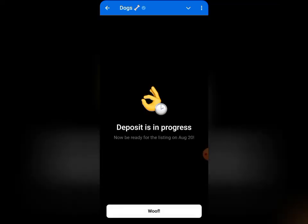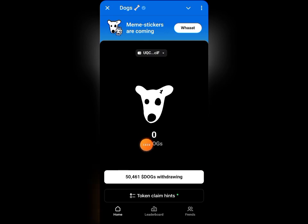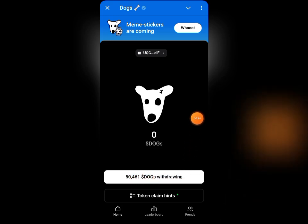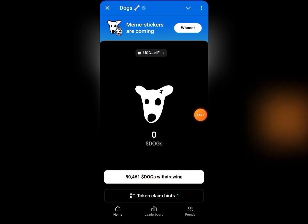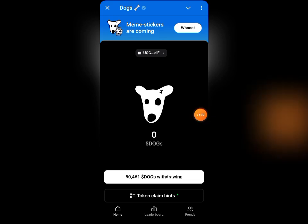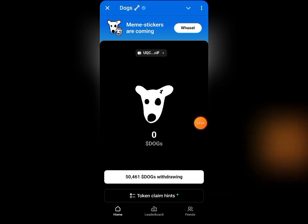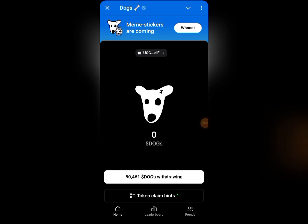Once everything is set, come down and click on 'Confirm.' It says 'Deposit in progress' — it will be ready for the listing on August 28th. I'll come down and click on it. You can see that the amount has been removed from my balance and it now shows 'Withdrawing,' so it's still processing. I'm going to be patient and wait to see if it has gone through.